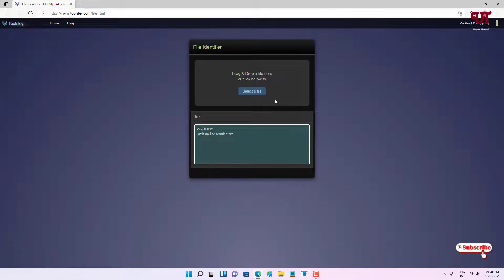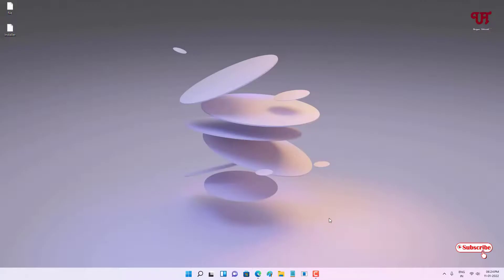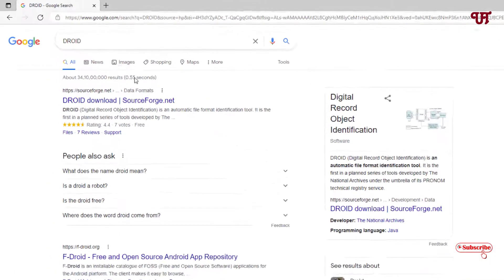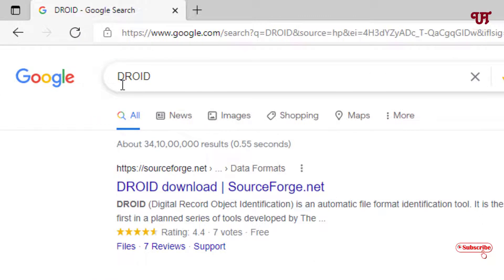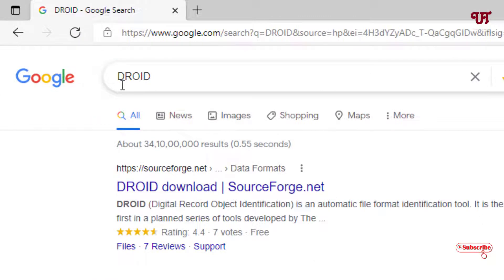So this really works, right? Now let us try the offline method. Once again, just open any web browser and in Google search just search for the application name DROID.